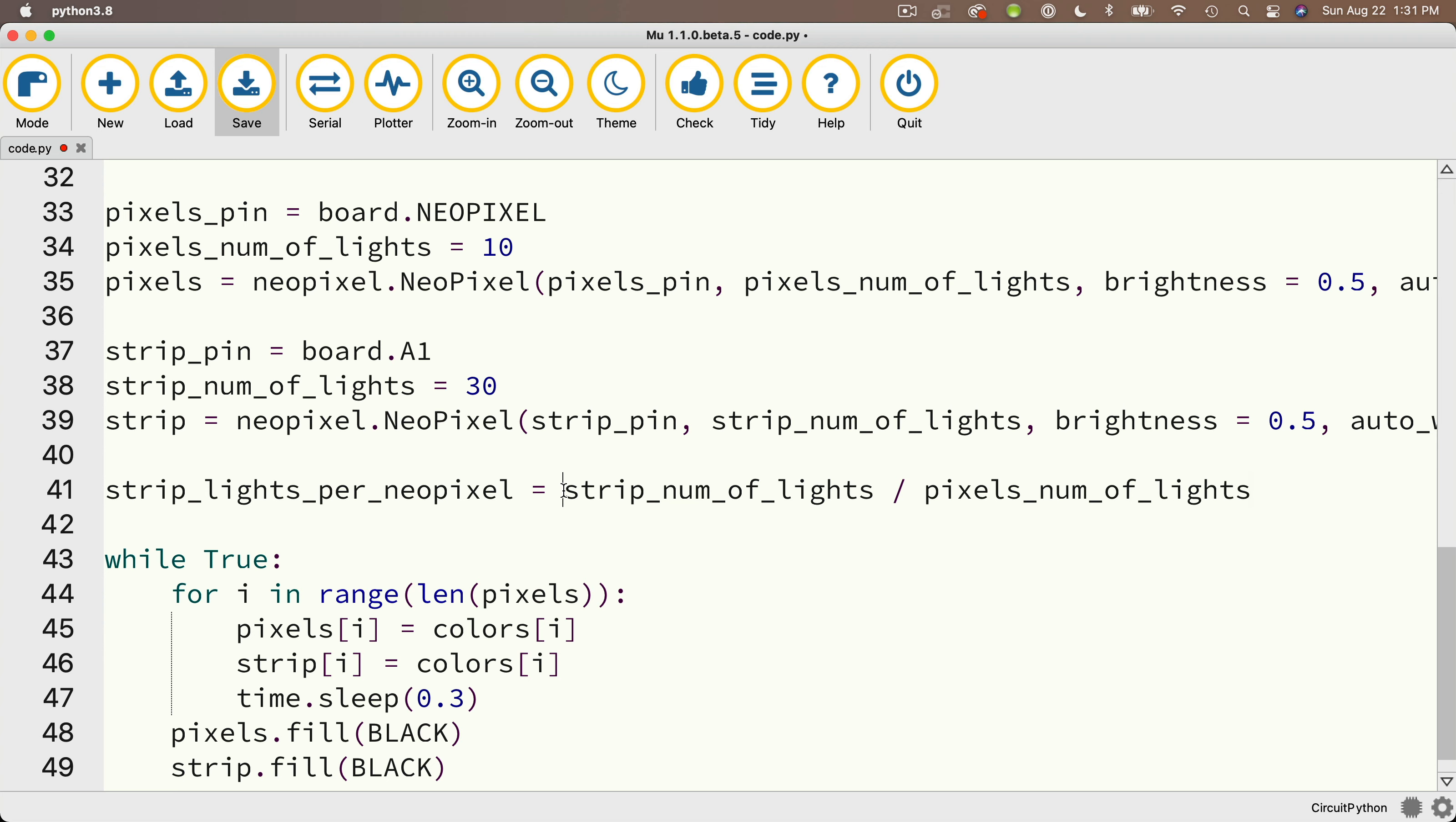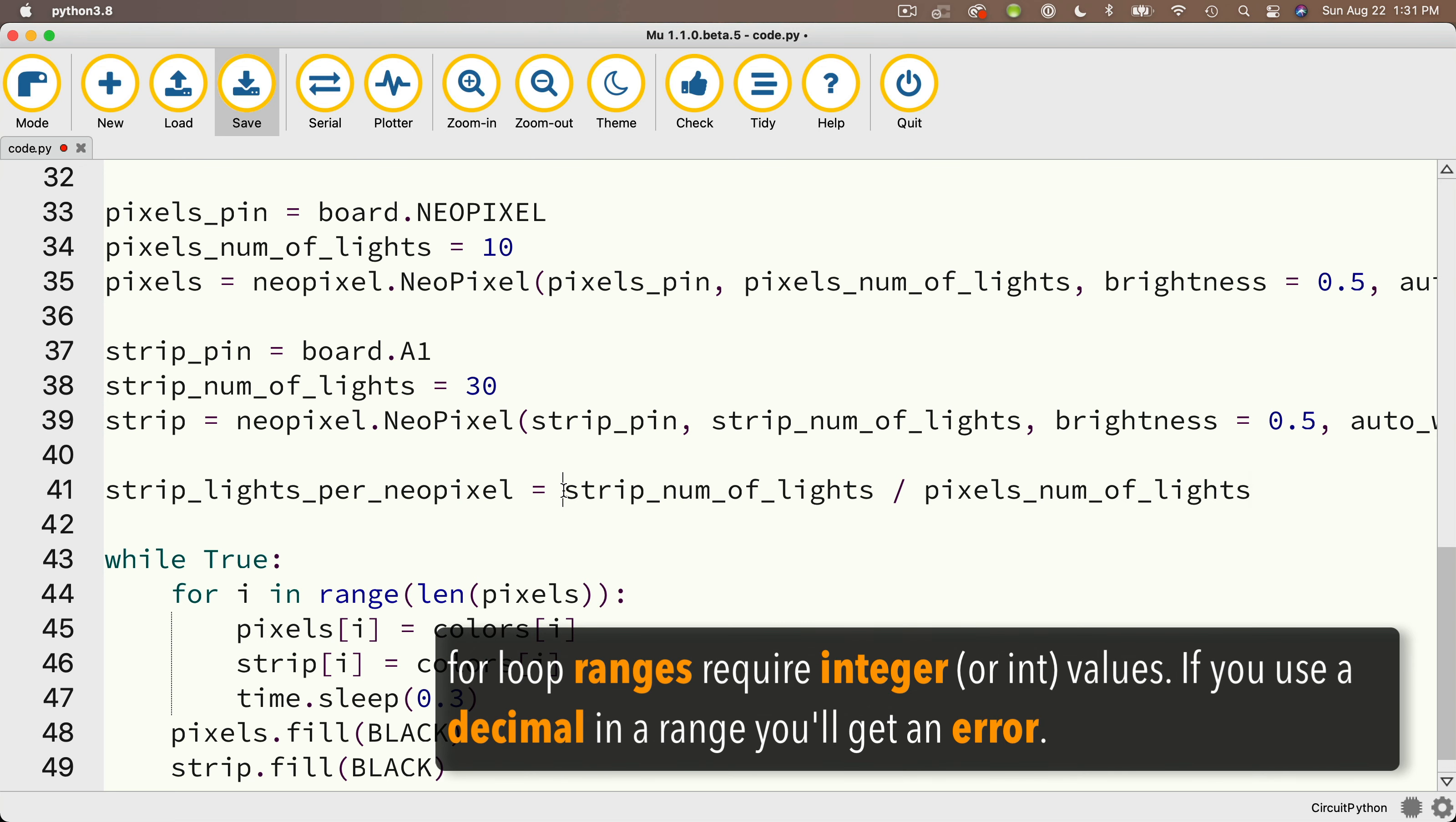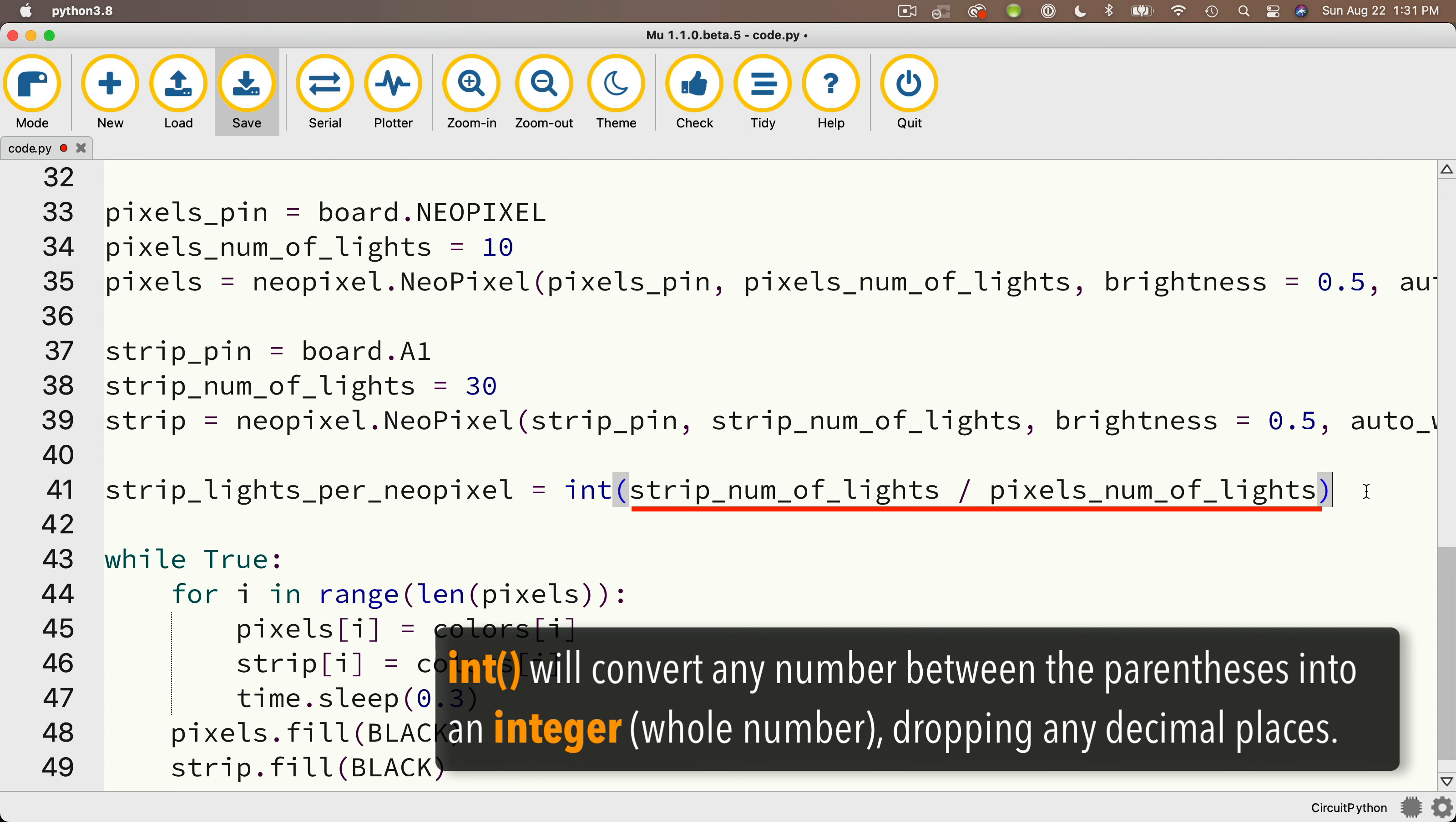But if the numbers didn't divide evenly, then we would have a decimal place. And we can't use a decimal value in Python when Python is expecting a whole number. If we do, we'll get an error and our code will stop running. Now we're going to use the result of this calculation in a for loop down below, and we can't pass a decimal value into a range. So in order to get rid of any decimal values that we might have from this calculation, I'm going to preface this calculation with int, all lowercase. And then I'm going to wrap the calculation in parentheses.